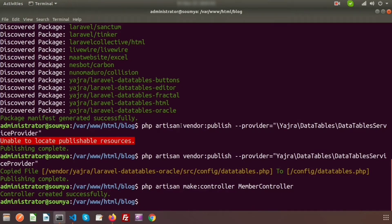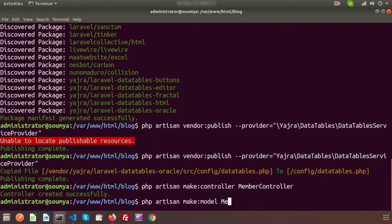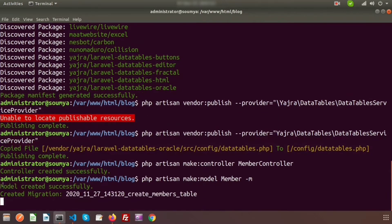So now we will create a model and a migration. To create a model, we need to use php artisan make:model and suppose my model name is Member, and we will create a migration along with this. So just use minus m. Model created successfully and migration created.